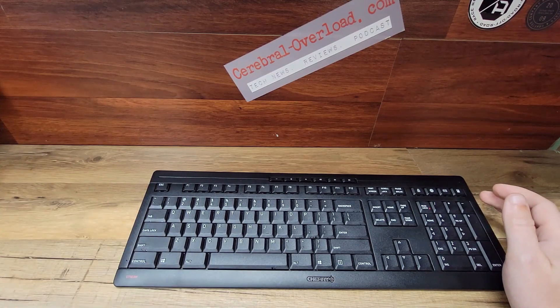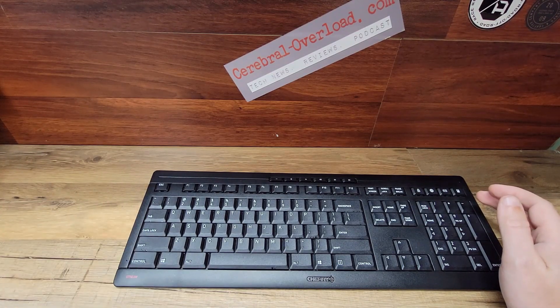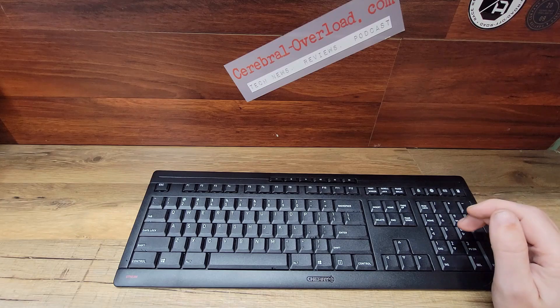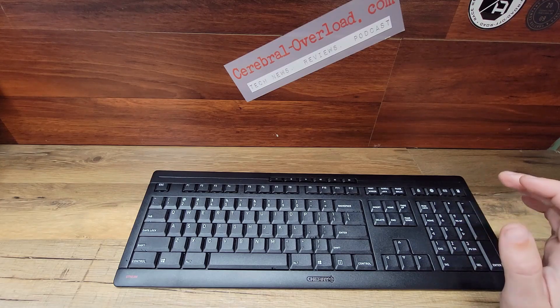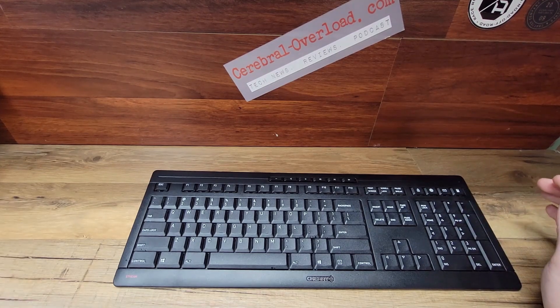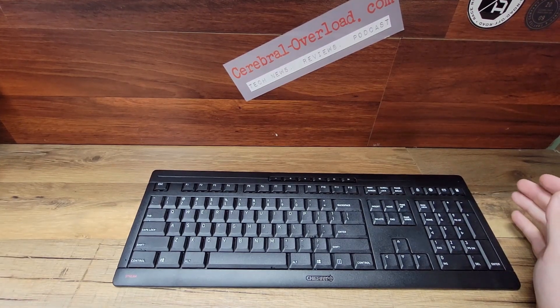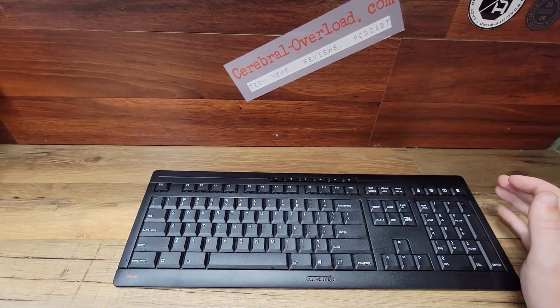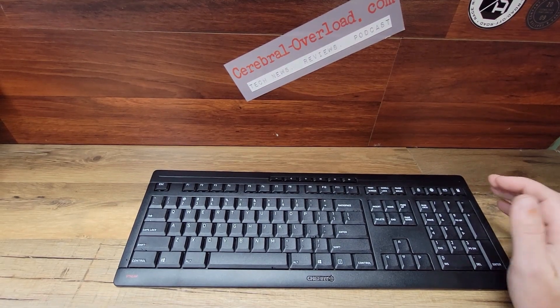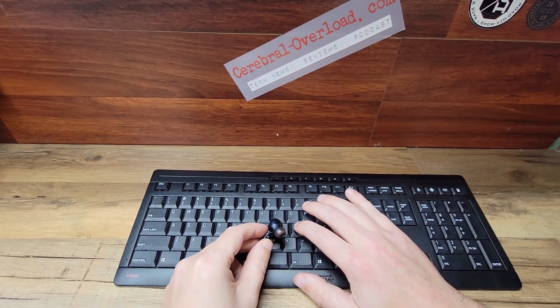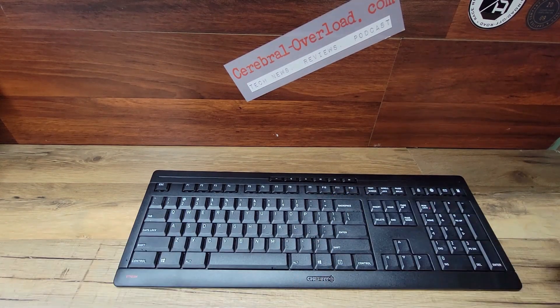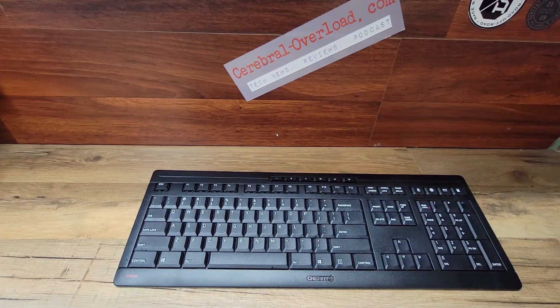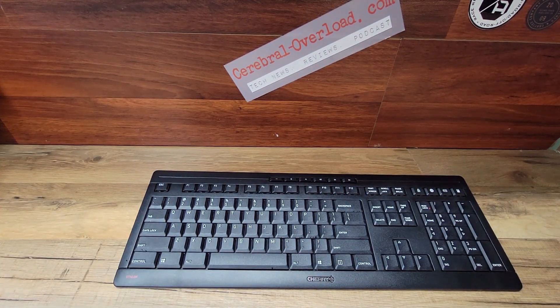I'm going to put my earbud up to this real quick so you can hear how quiet the keys are. That's one thing I do like about this. Working in a full-time job where we have Cherry MX switches in all our keyboards are quite loud, so this is a nice change. You can hear it's nice and quiet.